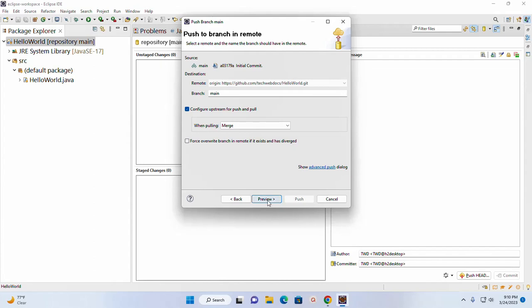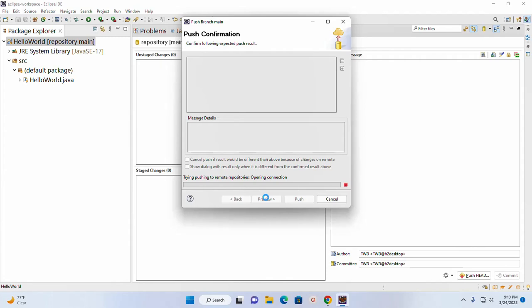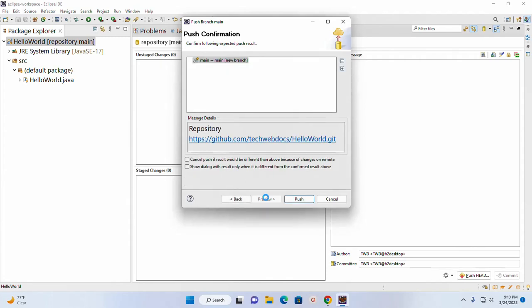Now click on Preview. It may take a while. Now push this local repository to the GitHub. Now click on Push.